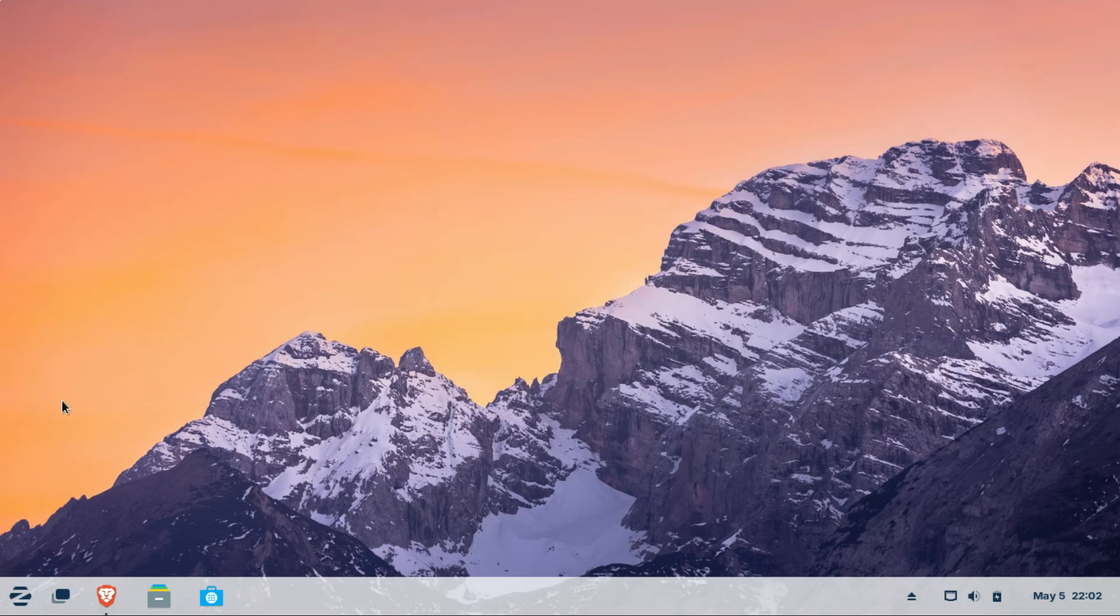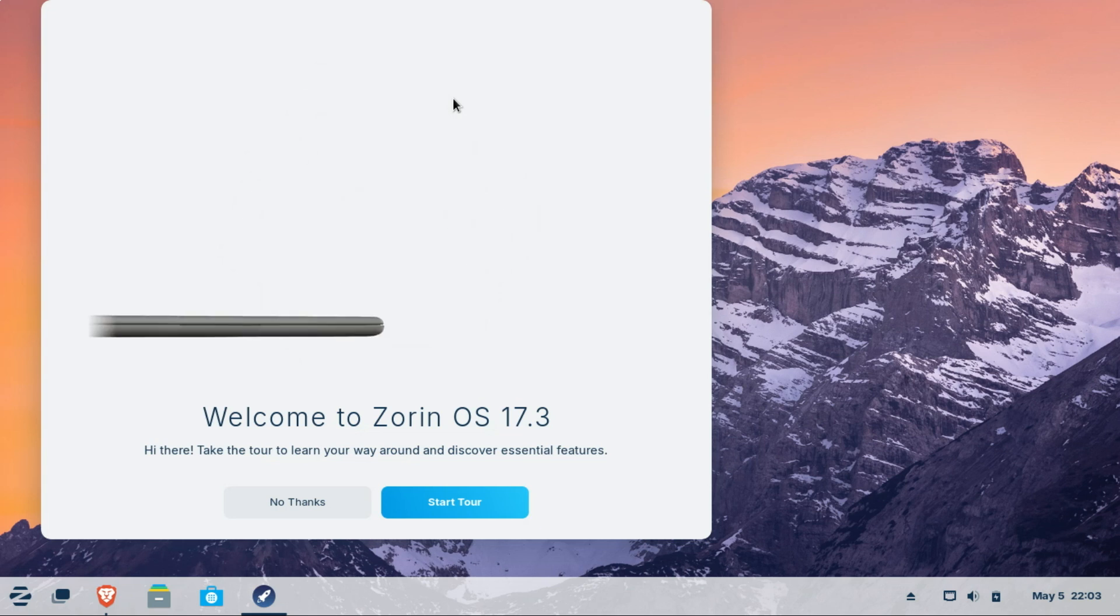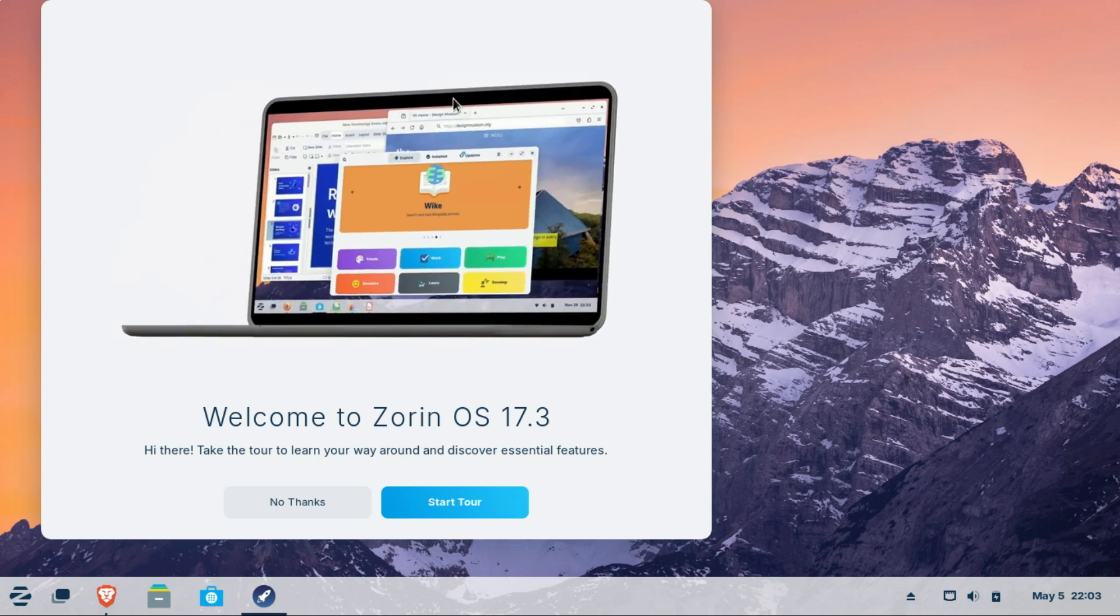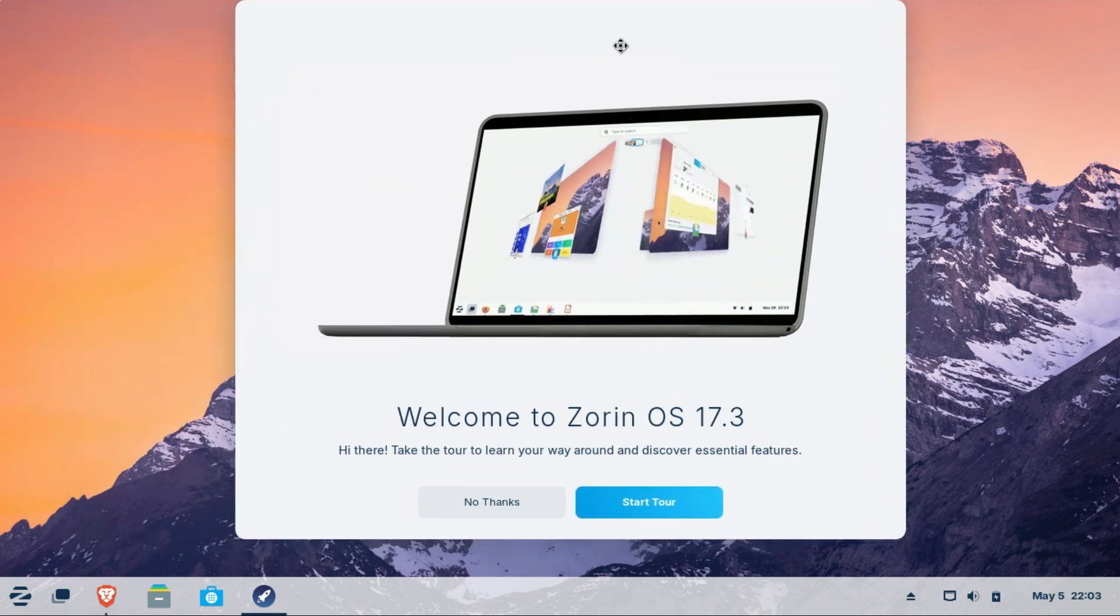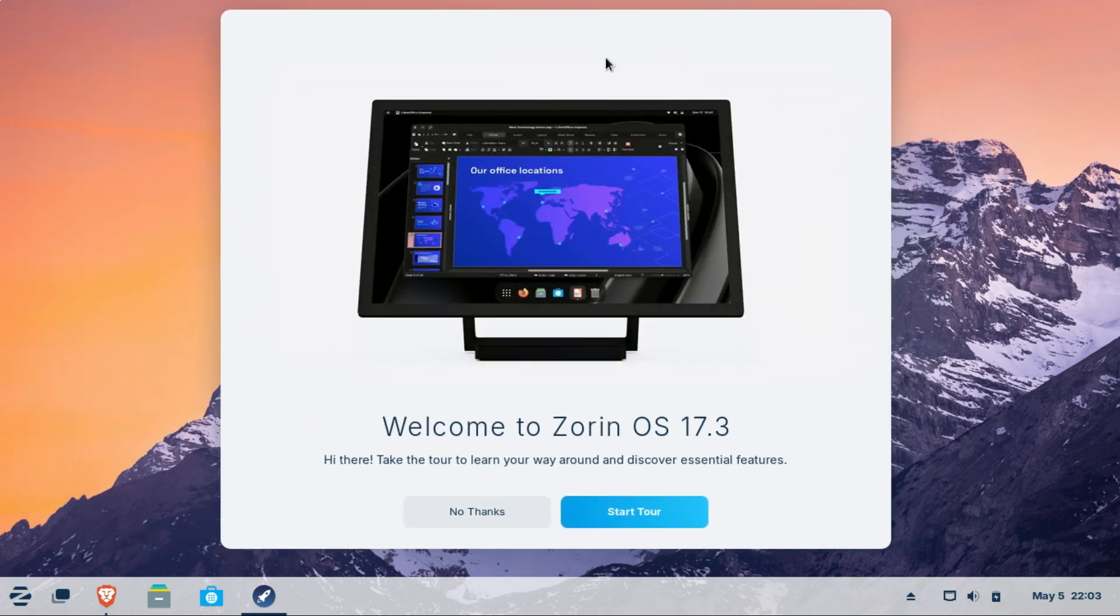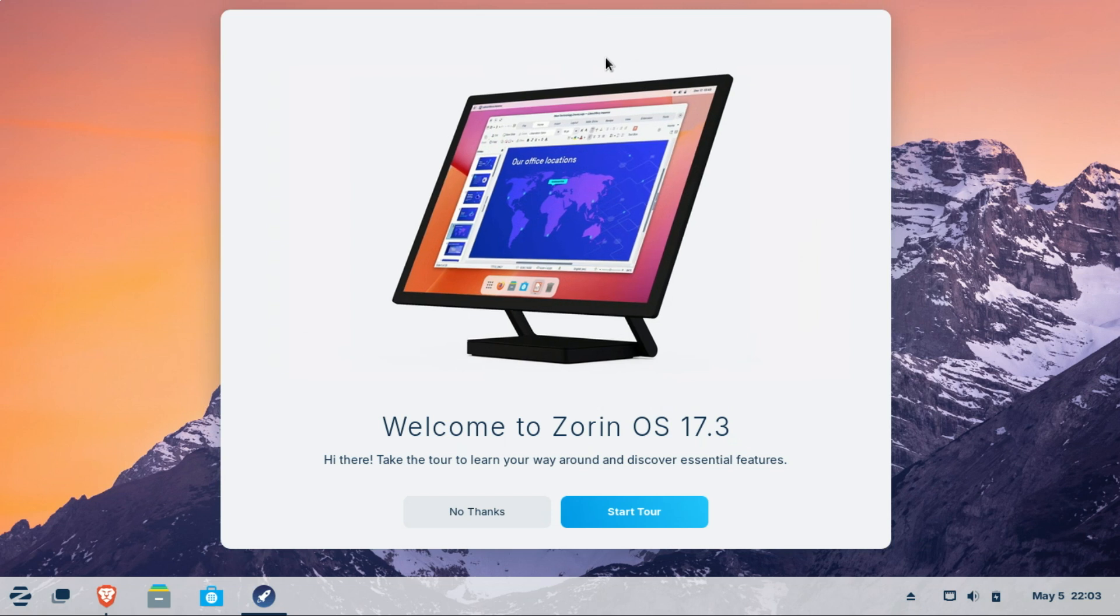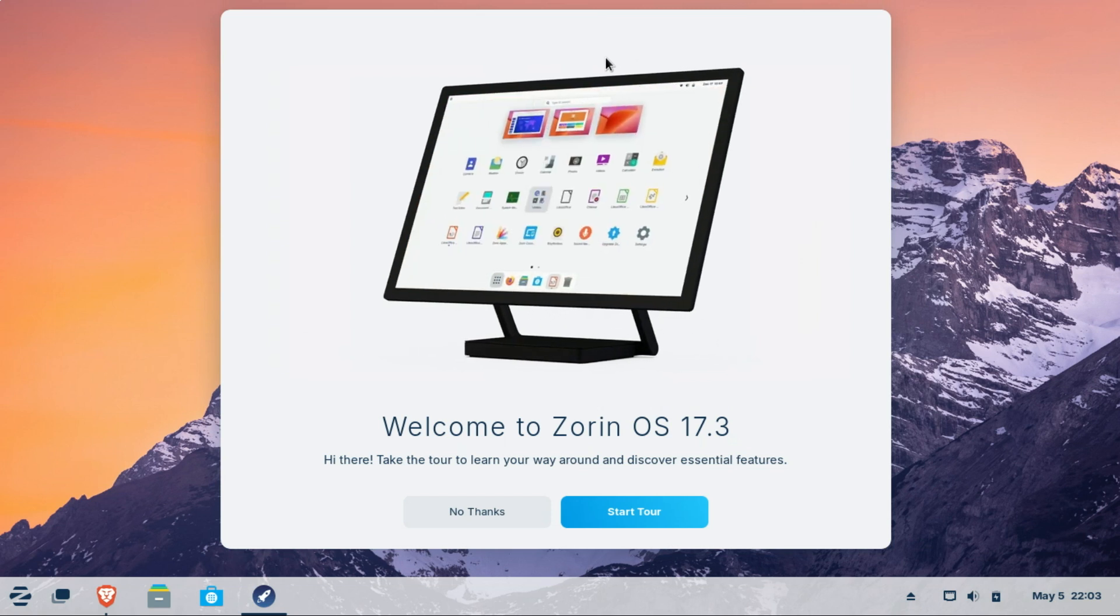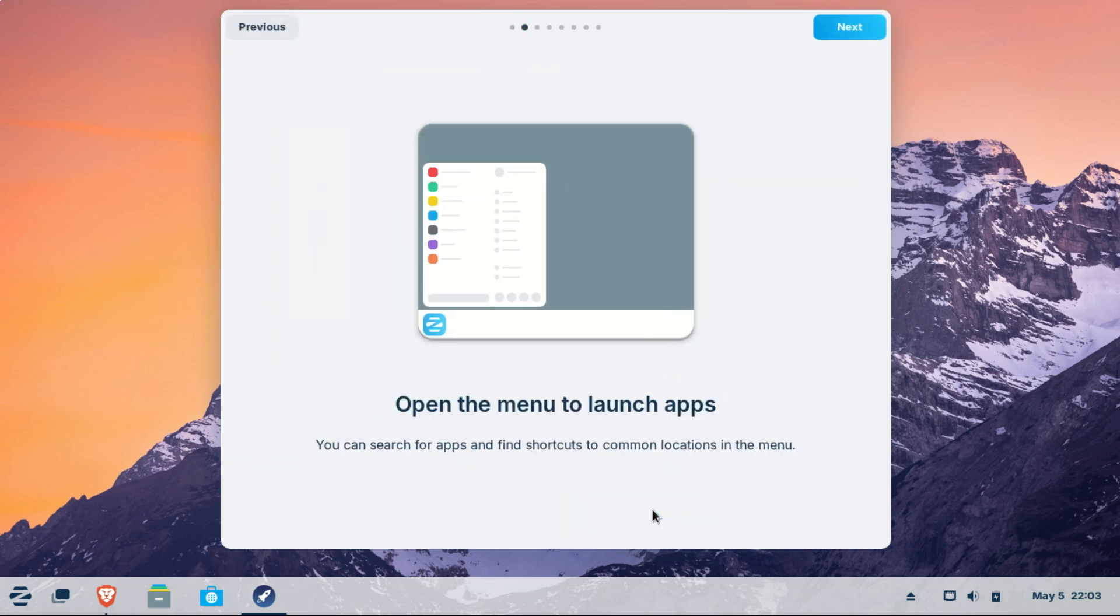The biggest hurdle for Windows users switching to Linux is the unfamiliar interface. Zorin OS solves this with its desktop layouts feature. With just a few clicks, you can switch between a Windows 11 style layout, a classic Windows 7 look, or even a macOS style dock. The taskbar, start menu, and system tray all feel instantly recognizable. No steep learning curve here.